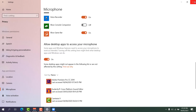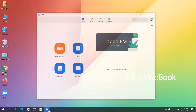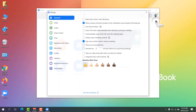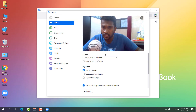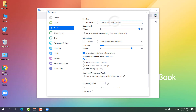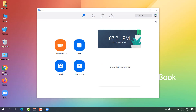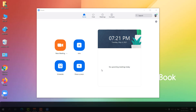Also, open your Zoom app, go to Settings, and under Video make sure you have selected the correct camera. Go to Audio and make sure you have selected the correct speaker and the correct microphone. Hopefully with all these steps your Zoom app issues will be fixed.